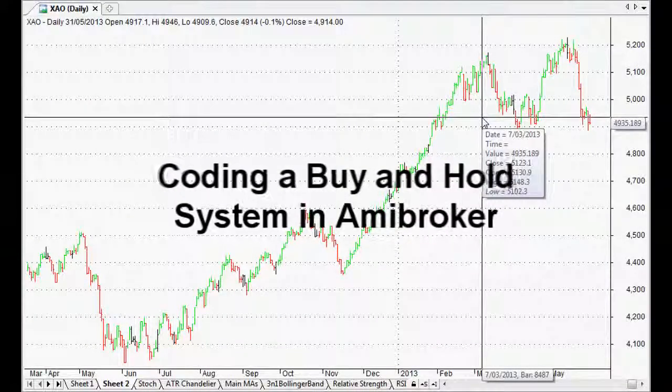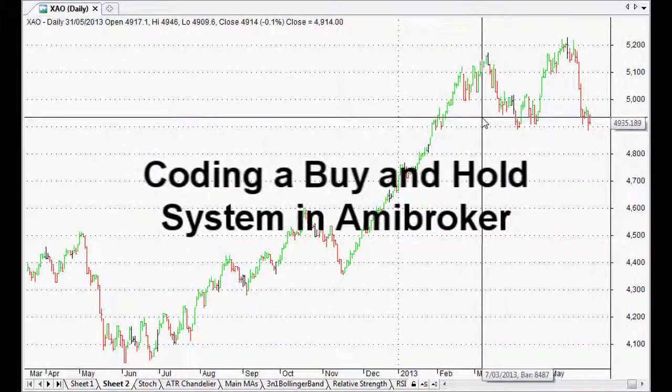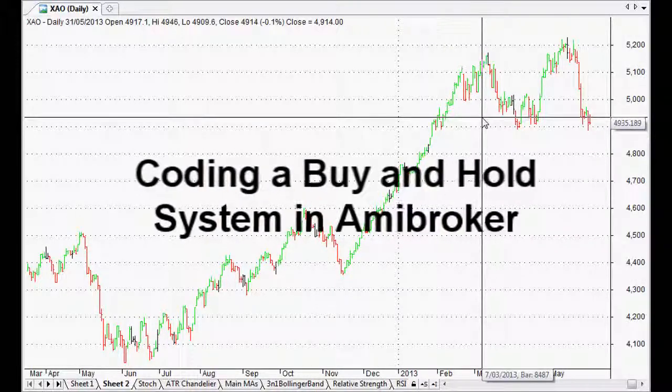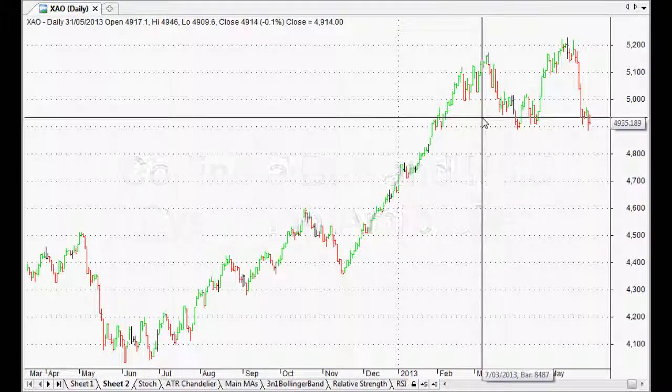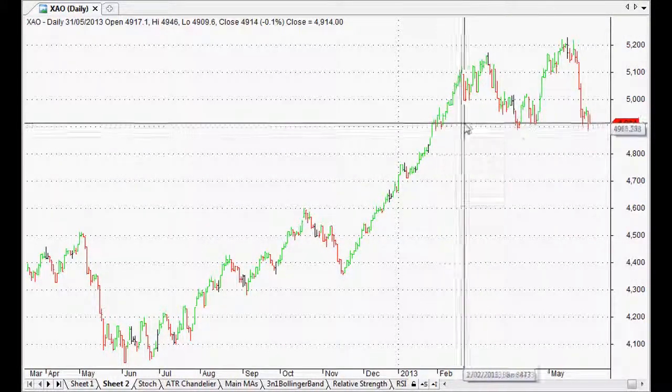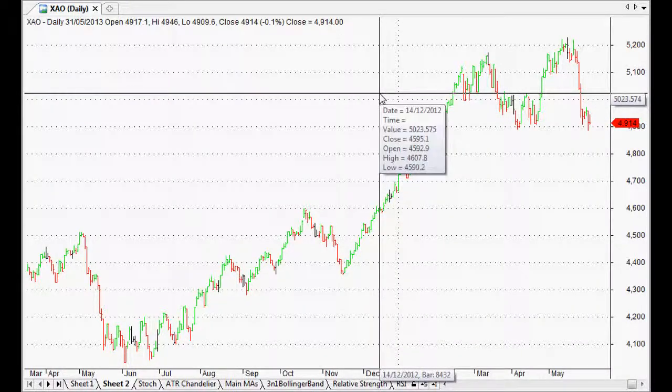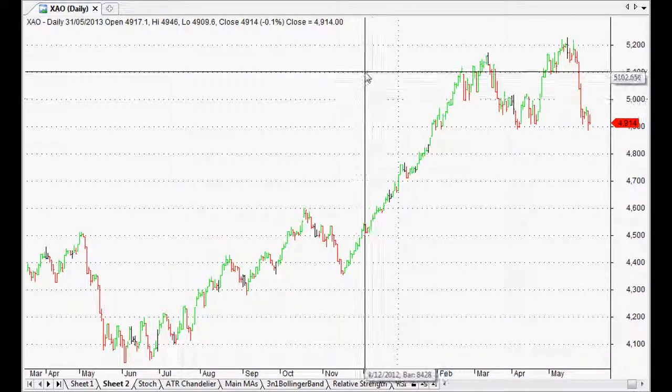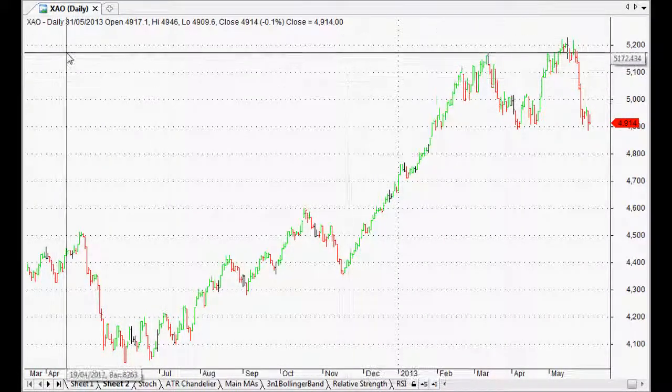Hello everyone, welcome back to these Amibroker tutorials. I just thought I'd do a really quick video on how to do a buy and hold in Amibroker AFL, or Amibroker formula language in other words.